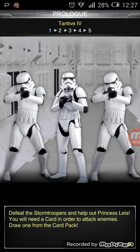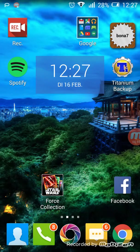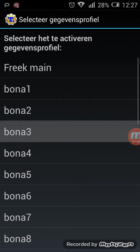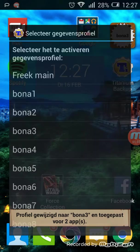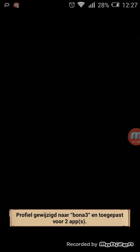I can easily switch between accounts. So I'm gonna go back to the other profile and I'm gonna start Star Wars again. You'll see I'm back on the other account, and you can set up multiple accounts.